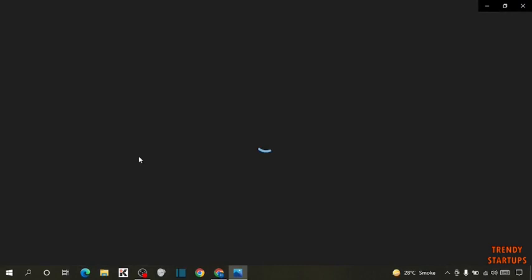Now open the screenshot. So you can see we have taken this scrolling screenshot.